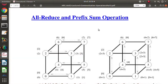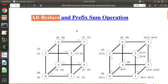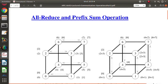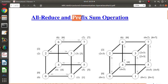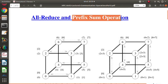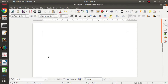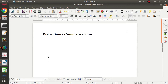Hello friends, welcome to my channel. I'm Paral Zambulkar. In the last video we saw different communication patterns: one-to-all broadcast, all-to-one reduction, all-to-all broadcast, all-to-all reduction, and all-reduce. In this video we will see the prefix sum operation, also called cumulative sum or scan operation.